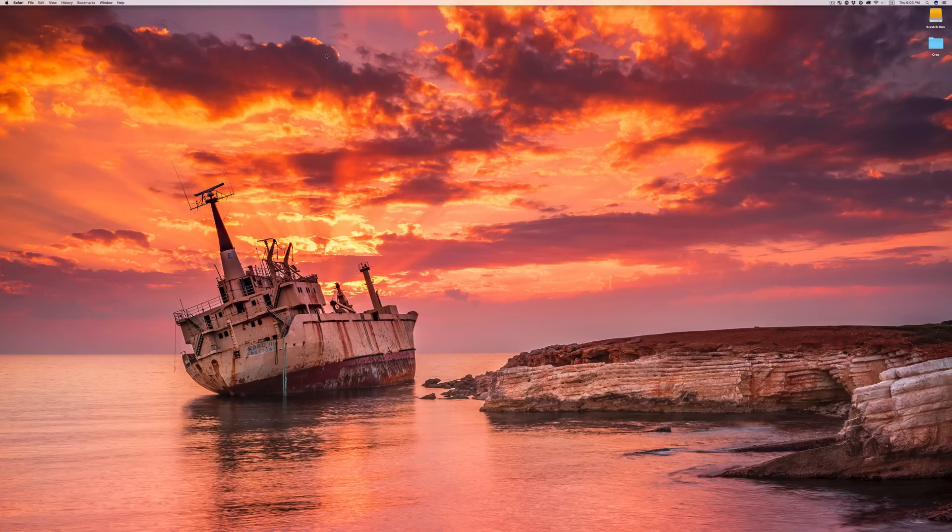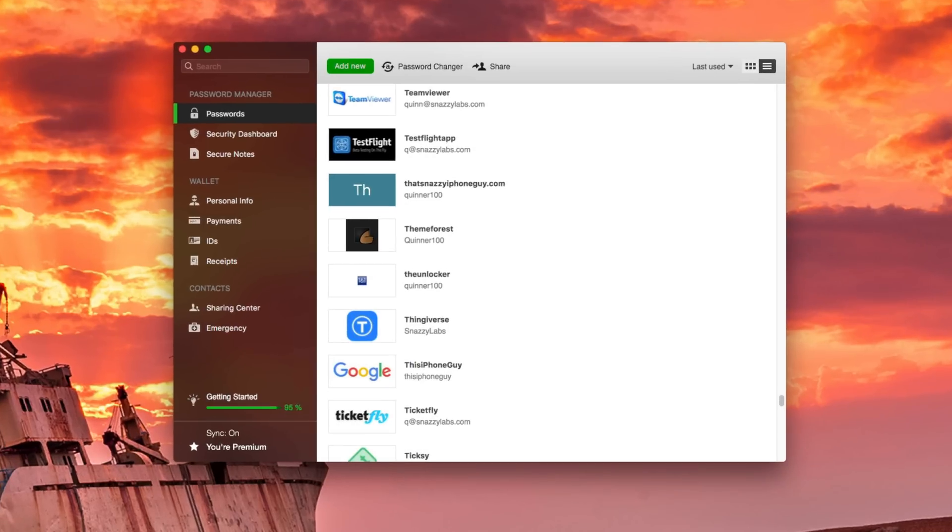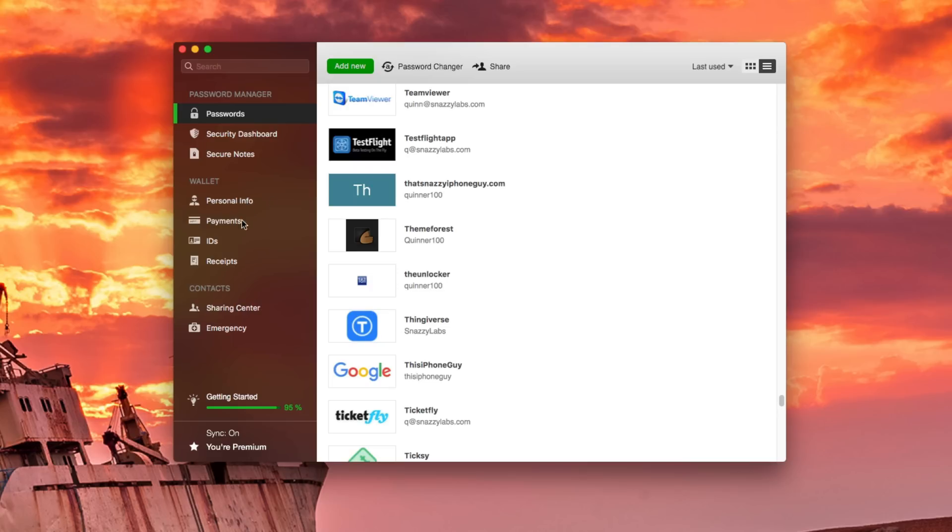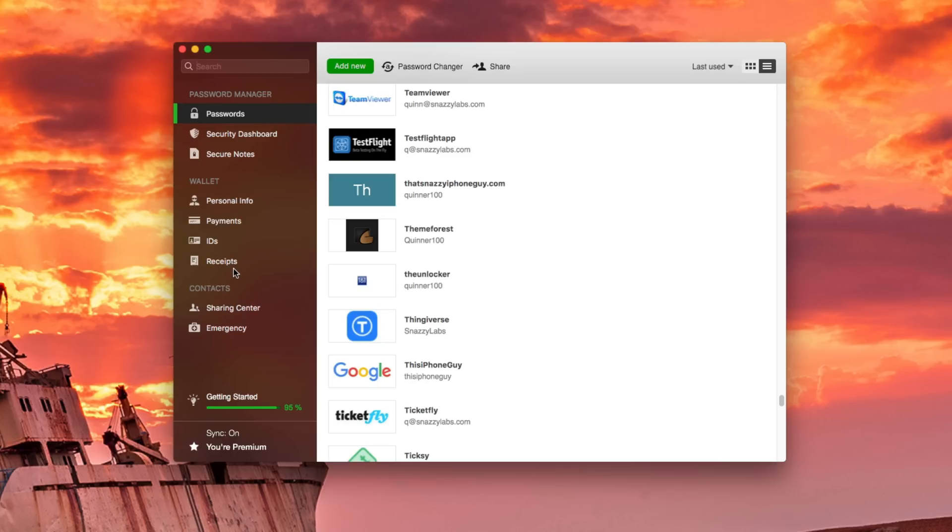Well, let me show you. If I navigate to the Dashlane app, you can see that every password I've ever had is stored in my password section. You can also store personal information like your address, your credit card numbers, and it will autofill those as you request, which is very handy. It even has a receipt section where it will save every single transaction you've made online.